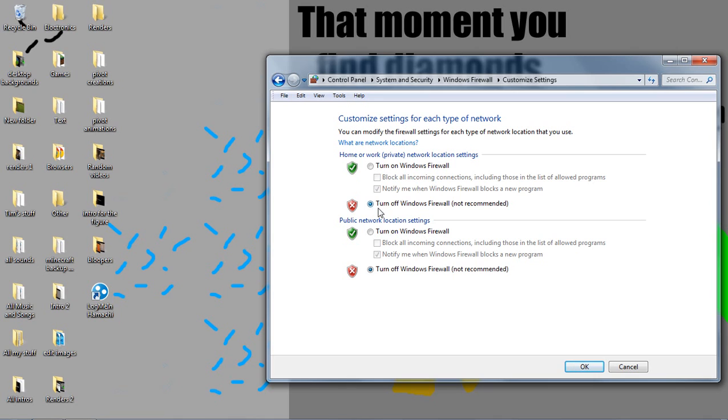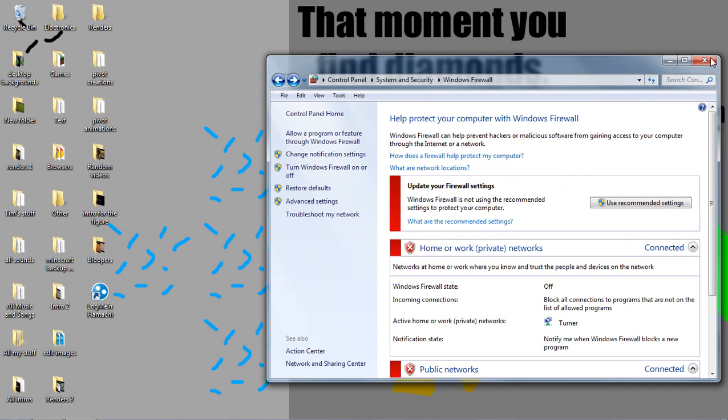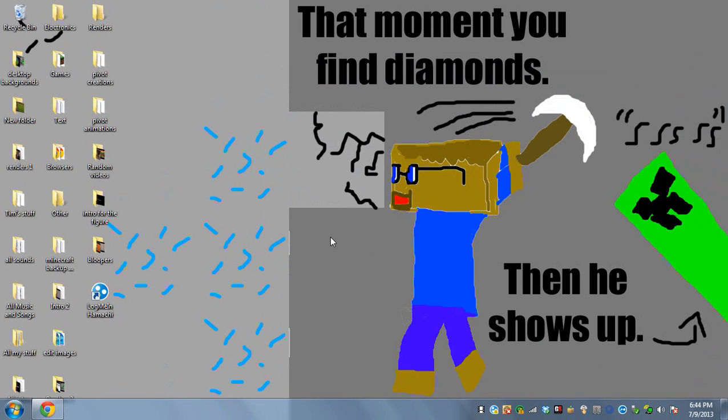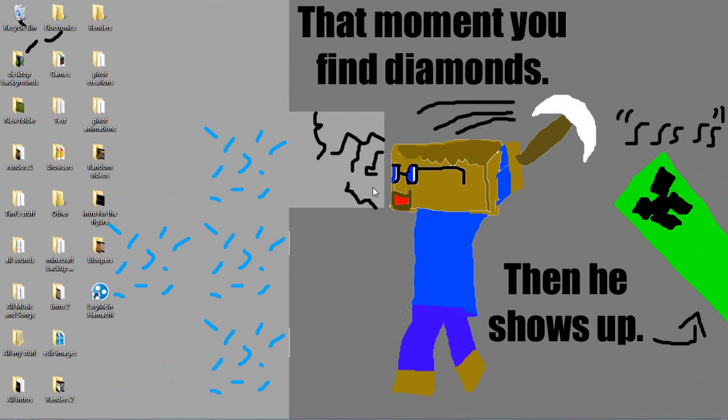And then check Turn off Windows Firewall and Turn off Windows Firewall, both these bubbles. And then click OK and then close it. So you need Windows Firewall off for this to work.